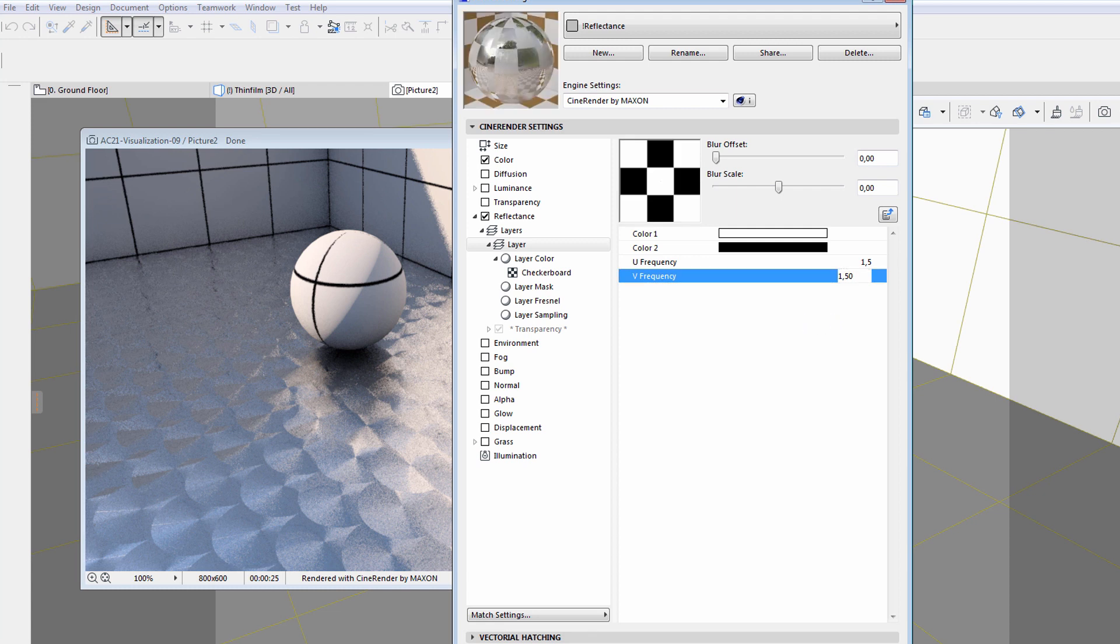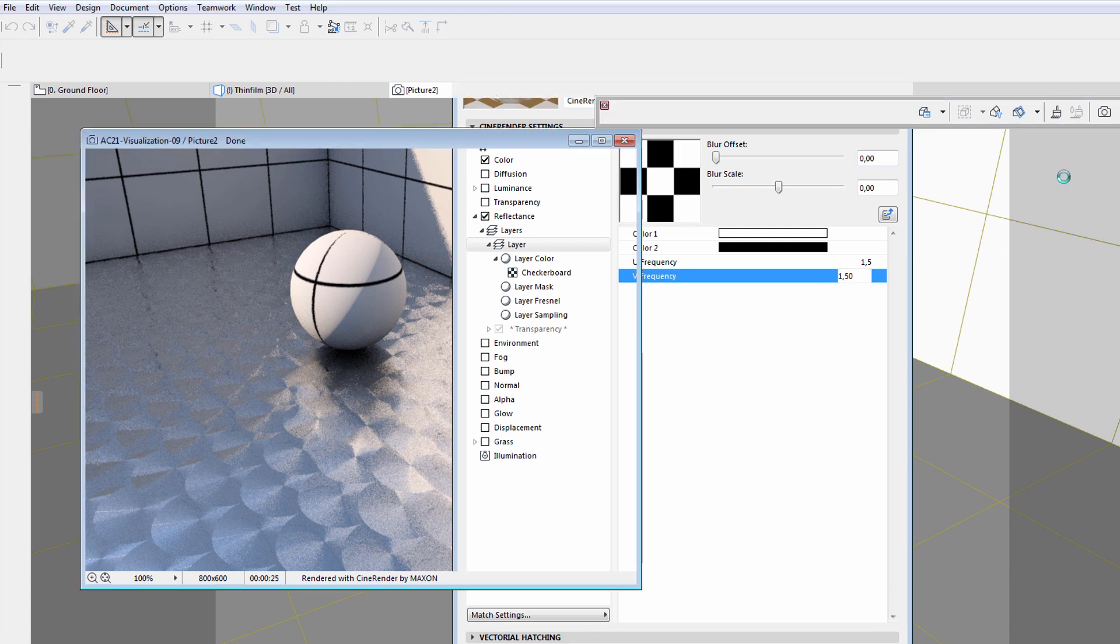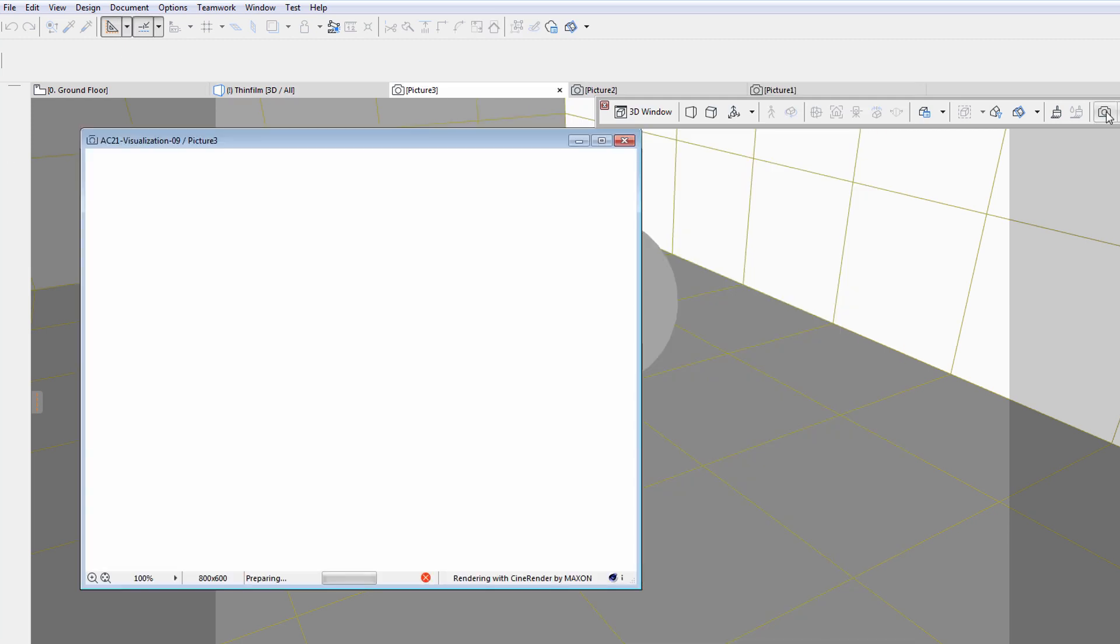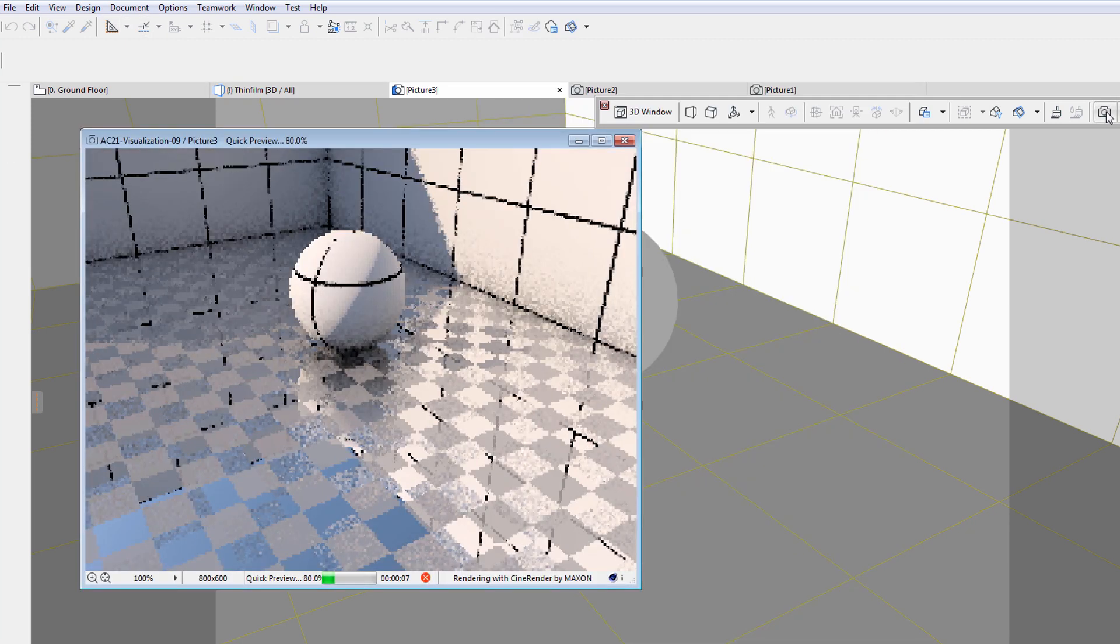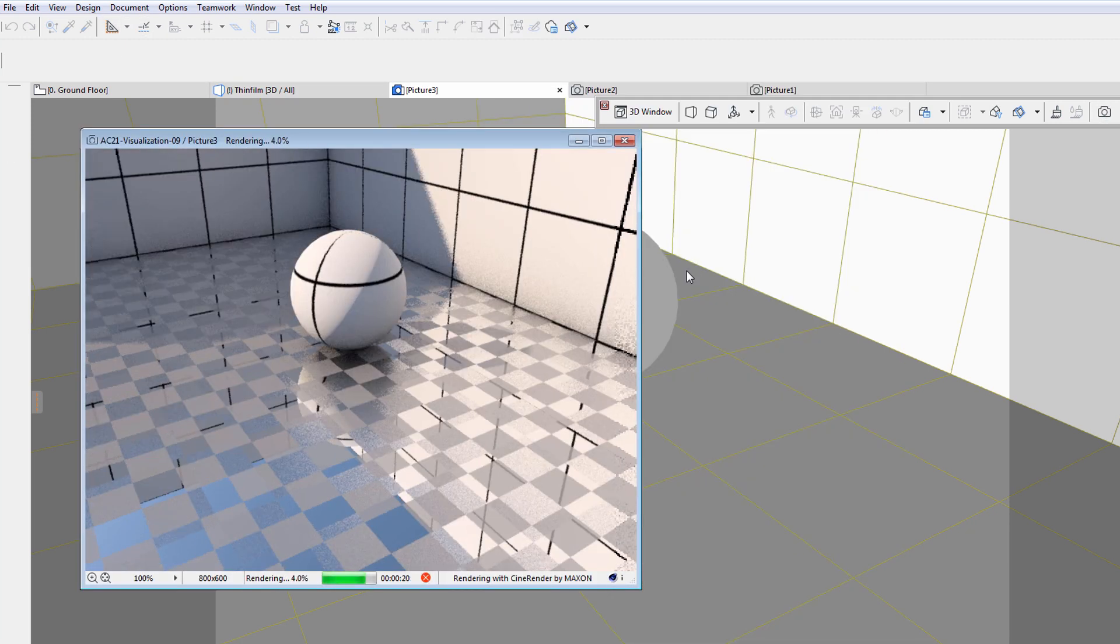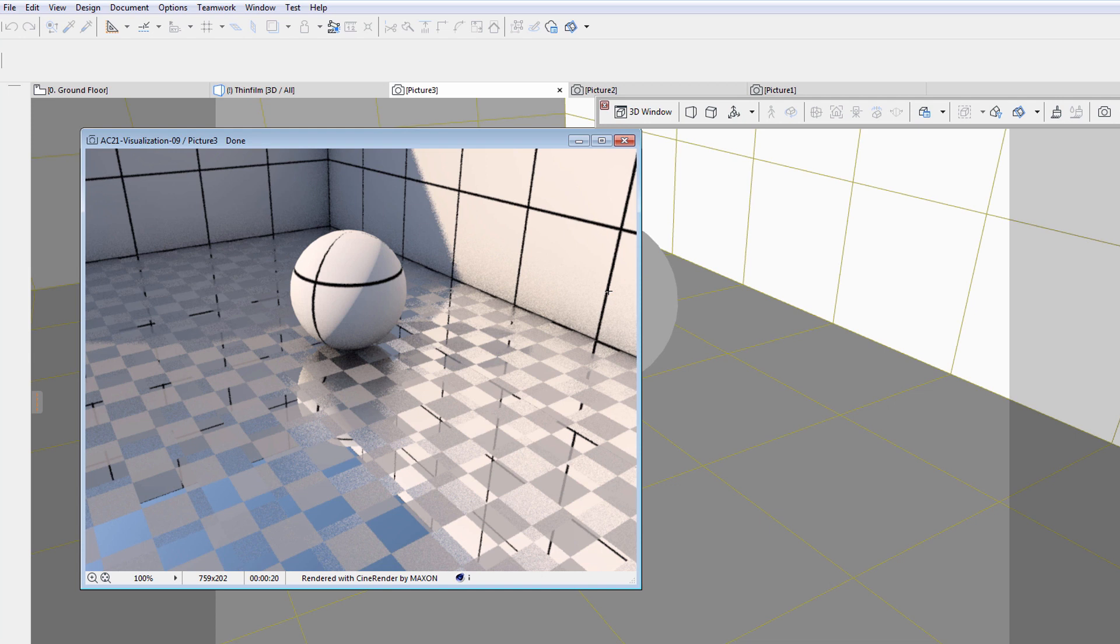Let's have a look at the results of these adjustments by creating another rendered image. Please notice that the ground surface has an interesting reflective texture.